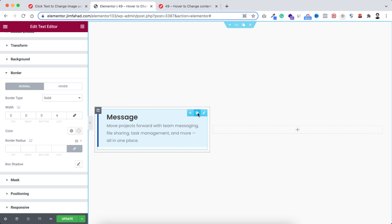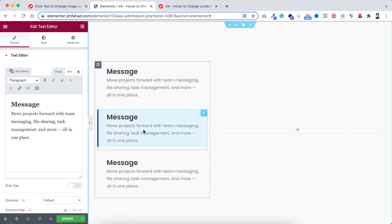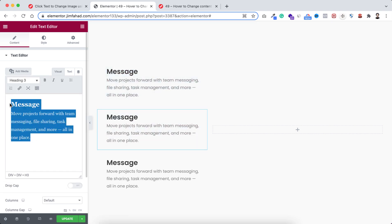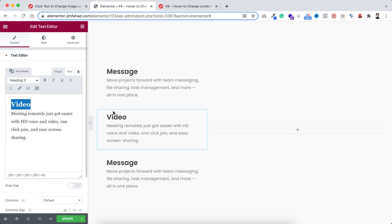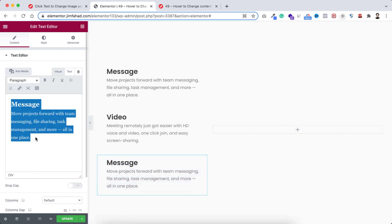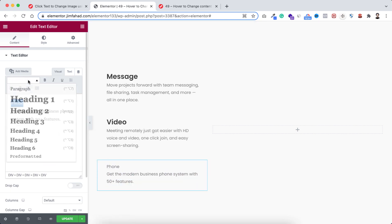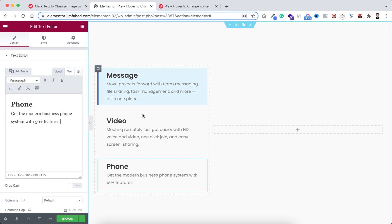Now I want to simply duplicate this text editor a couple more times. Let's duplicate it and duplicate it one more time. Now let's change the texts — pasting dummy text, making this heading text to heading 3, then changing the next one as well. The hover effects are also working perfectly.